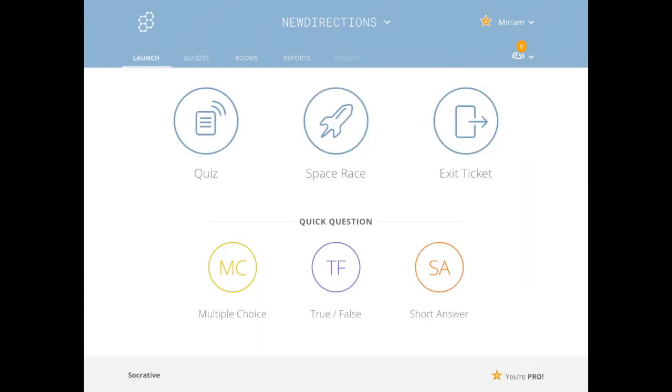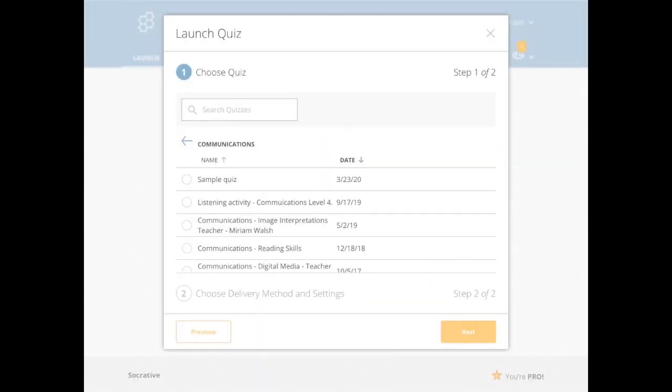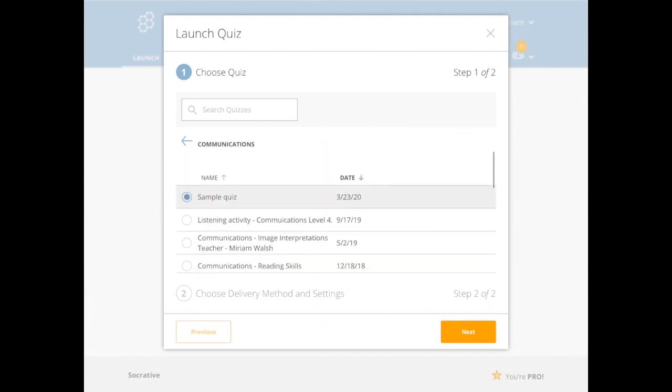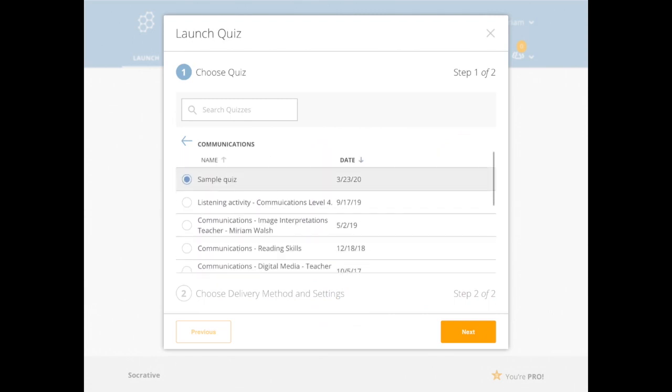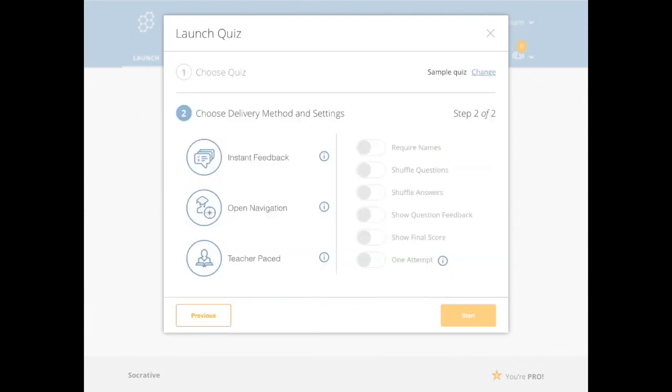And then I have to go to launch. I'm going to launch my quiz, my sample quiz. So in this room I have some that I use a lot.